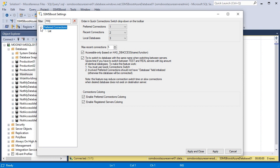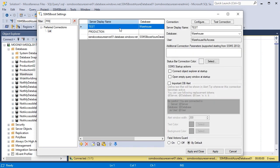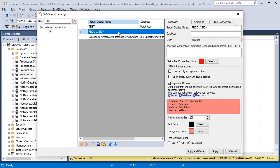During the reconnection, SSMS Boost will search for the same database name on the new server and will automatically set it active.